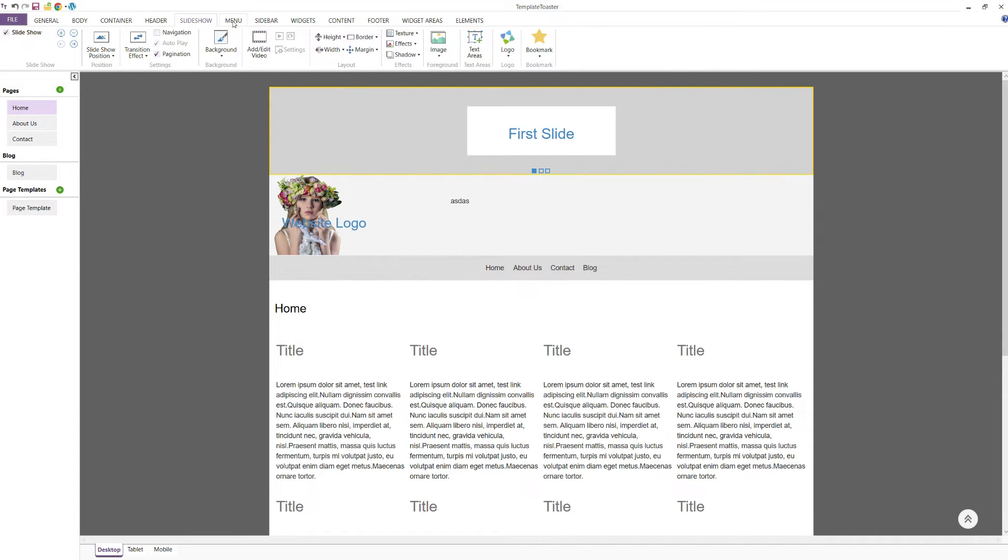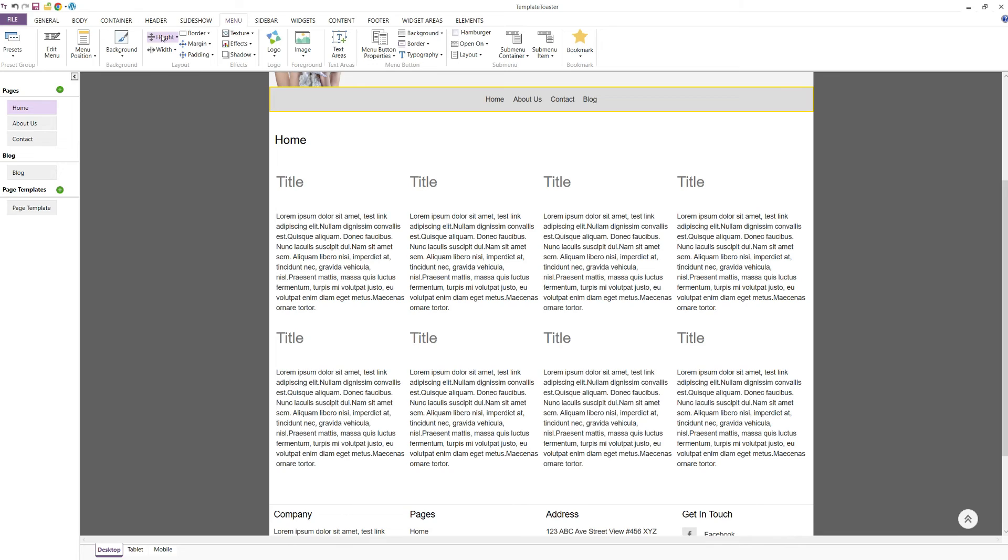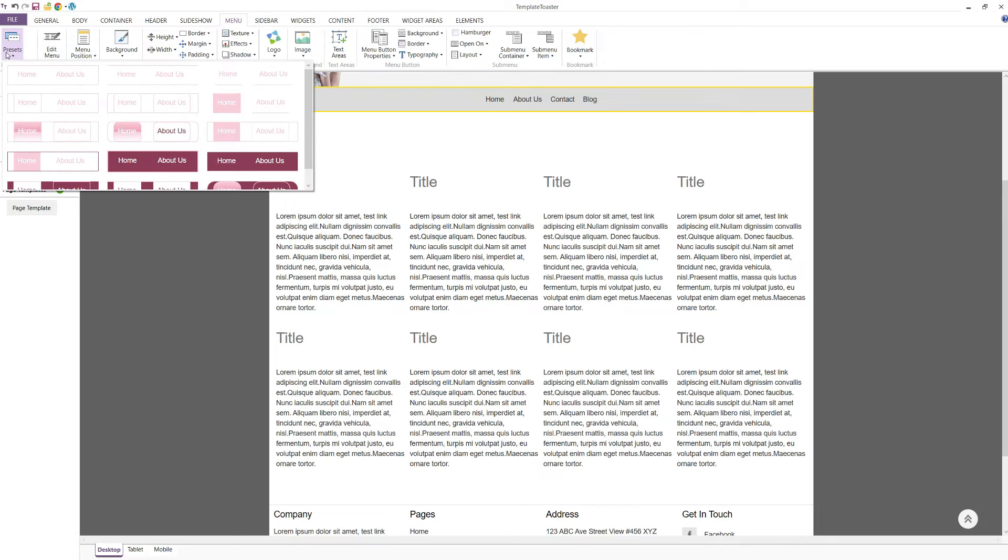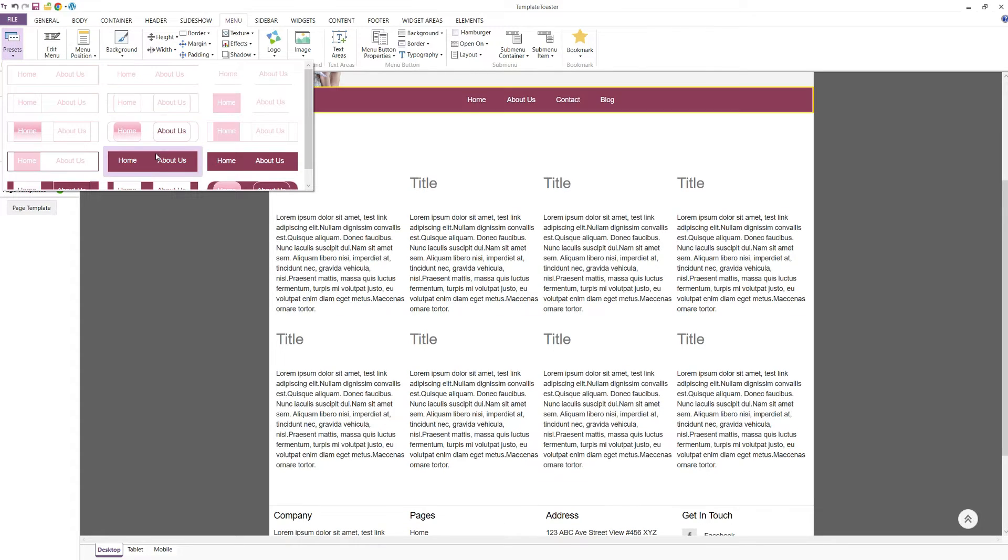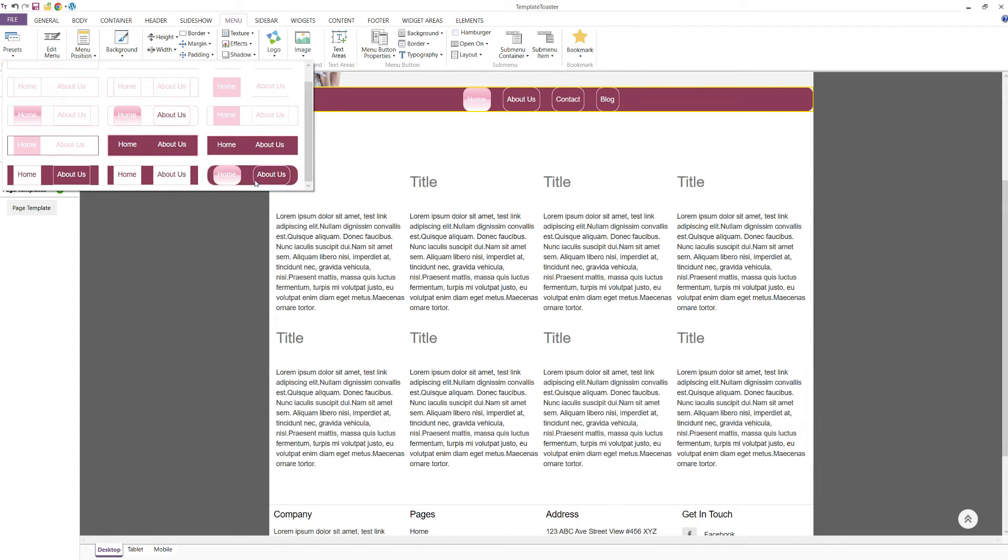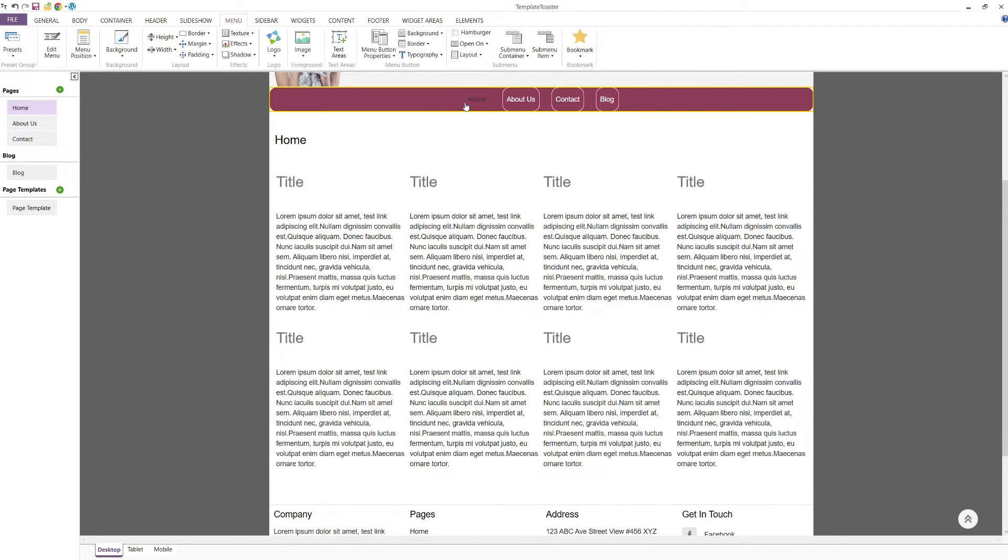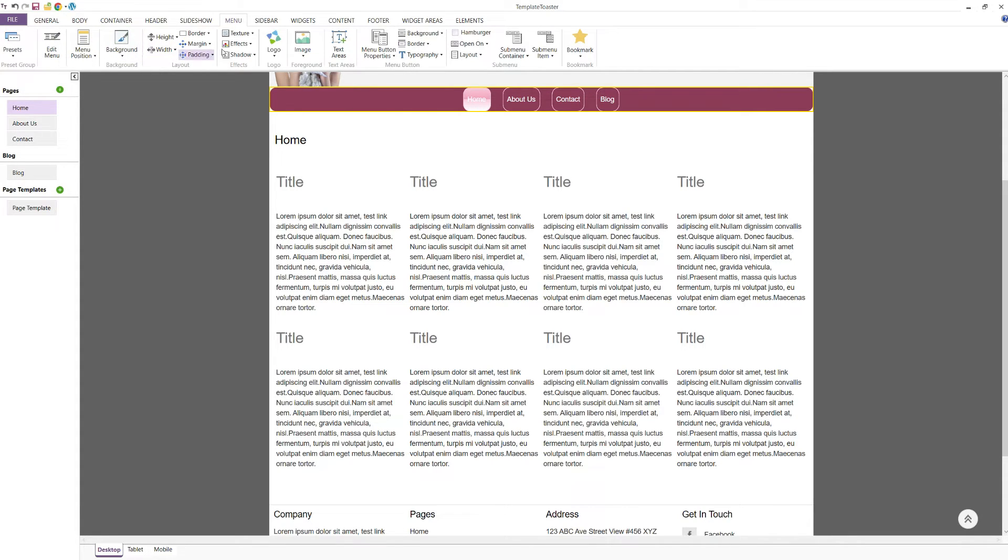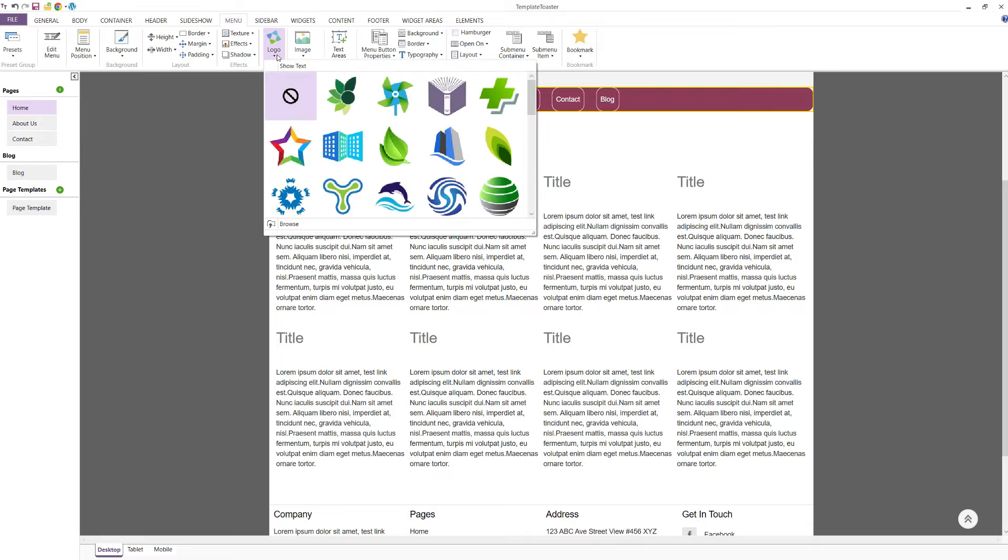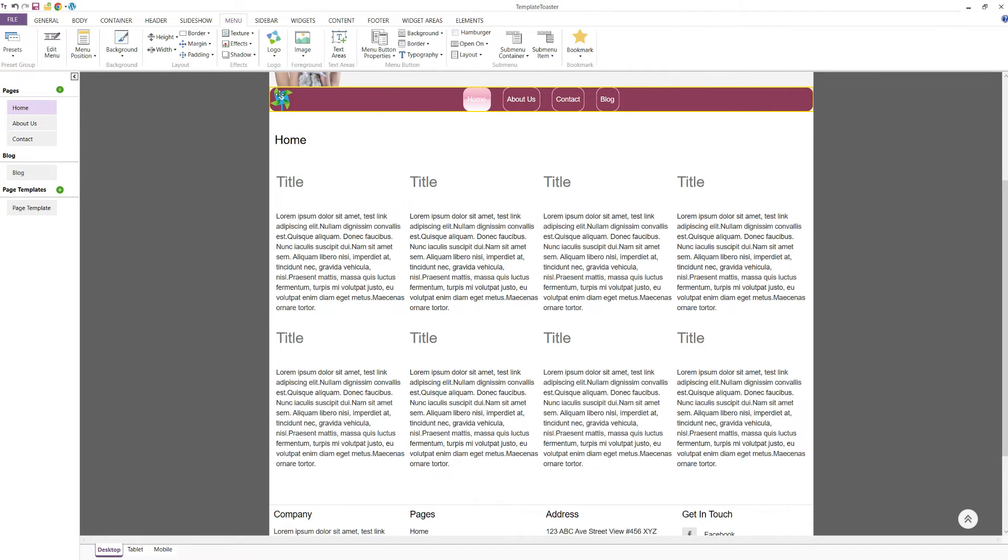Next is the menu tab. The first option here is the presets, which show you pre-defined designs for your menu. You can make your menu more attractive with background options, effects, and adding a logo. You can also add a background image and a text area to your menu.